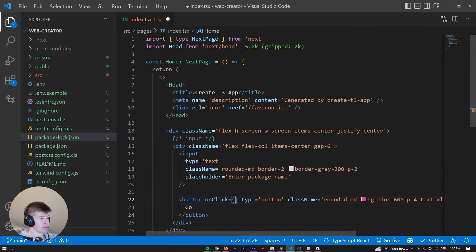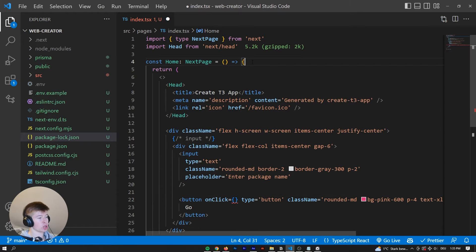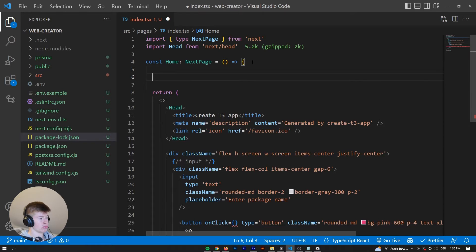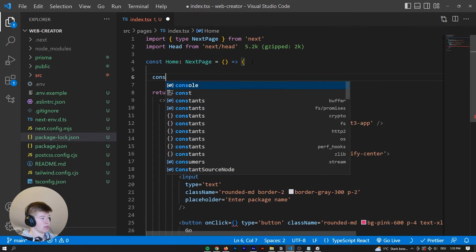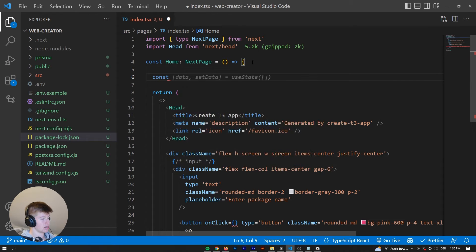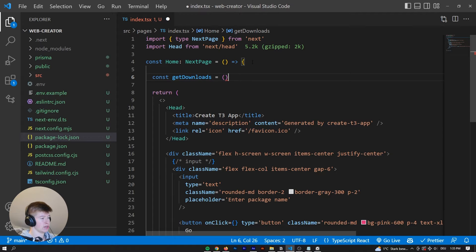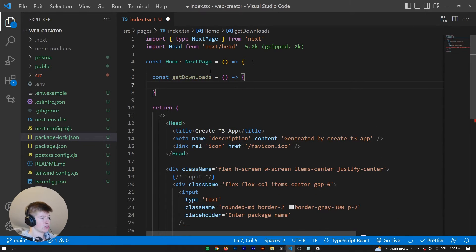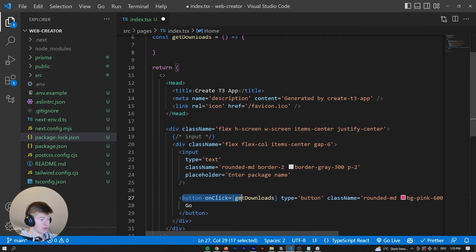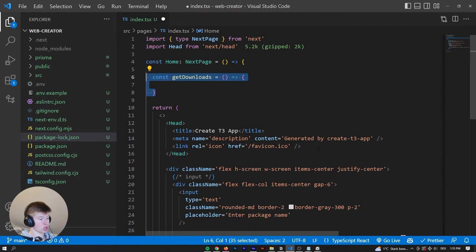Well, the first step, we want a function to get called. So we're doing this step by step. So let's call it getDownloads, this function. It's going to be an arrow function. And whenever this button right here gets clicked, we want this function up here to happen.